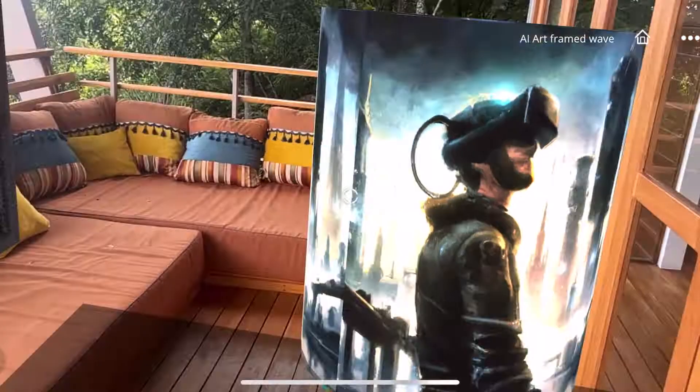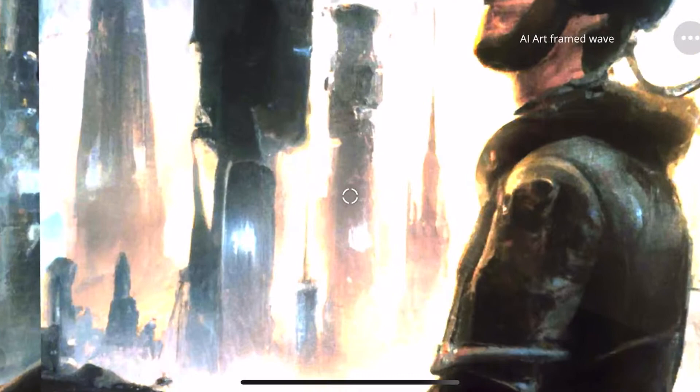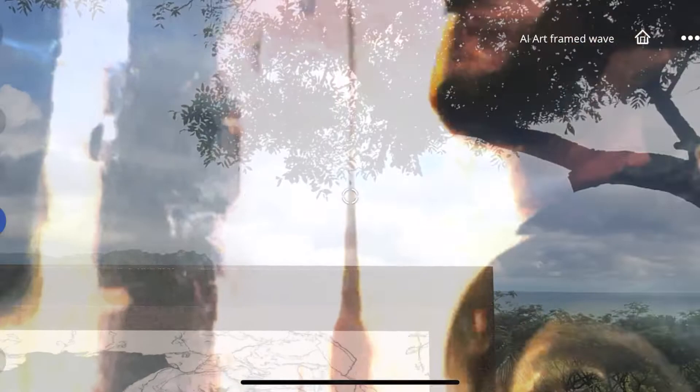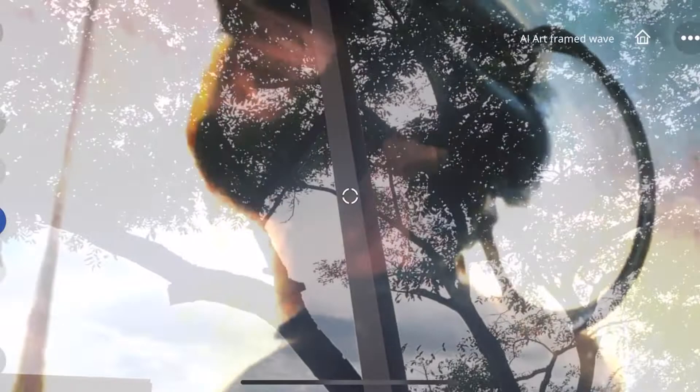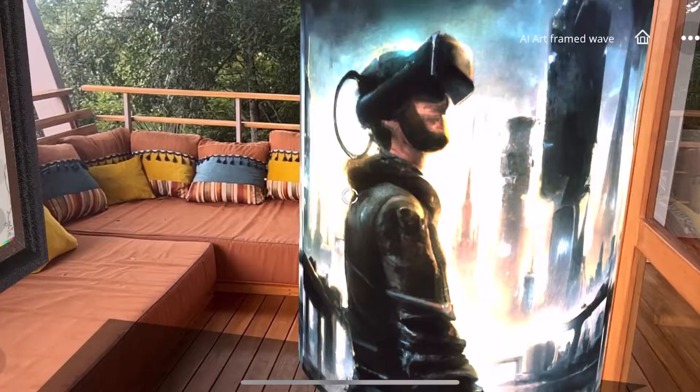A man wearing a VR headset with a towering futuristic city behind him, painted by Noah Bradley. A galaxy filled with technologically advanced planets, painted by Alex Gray.